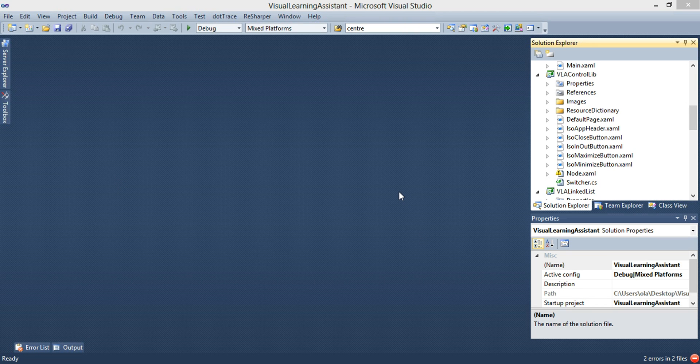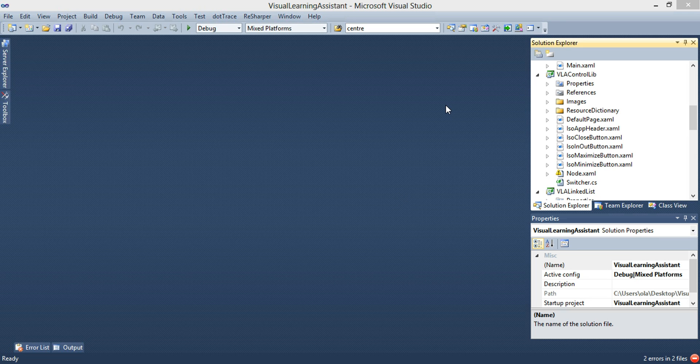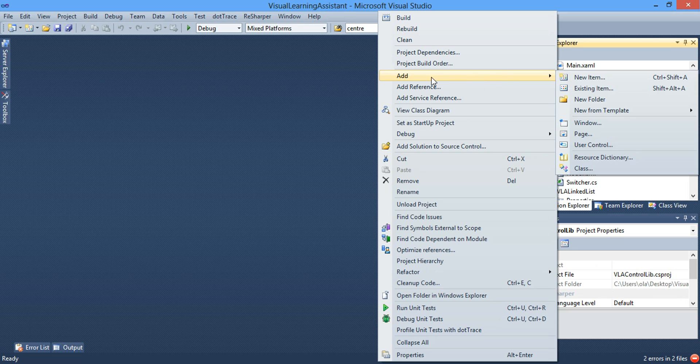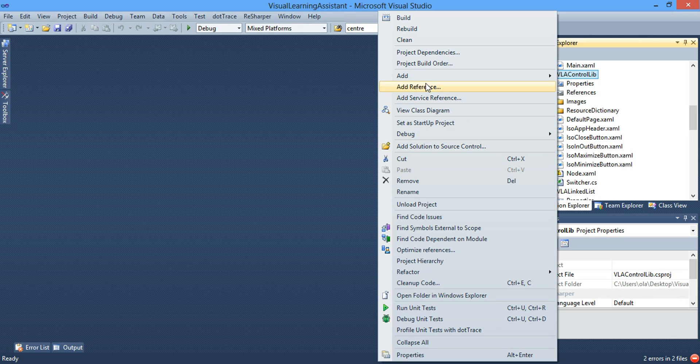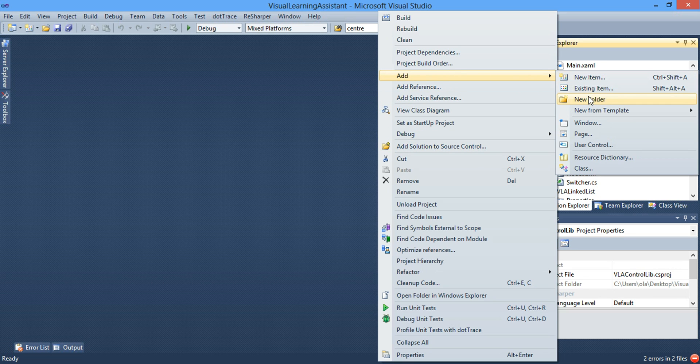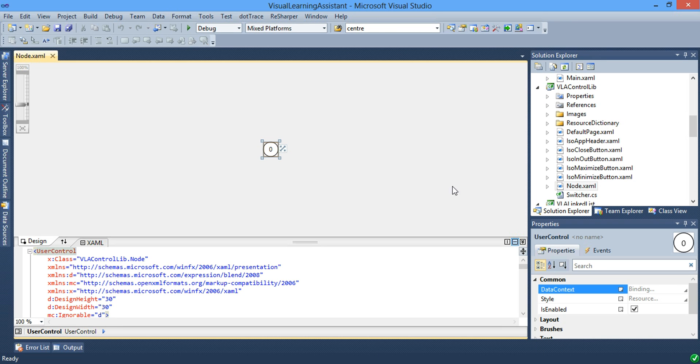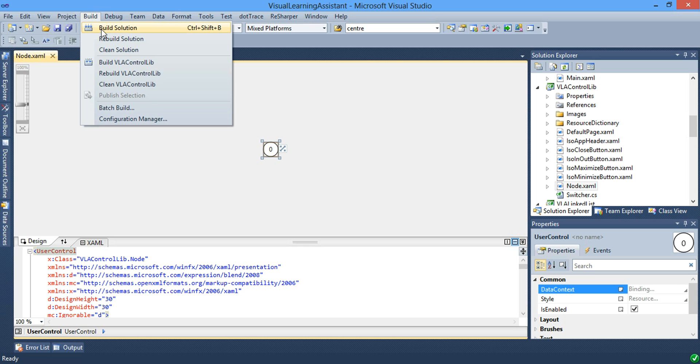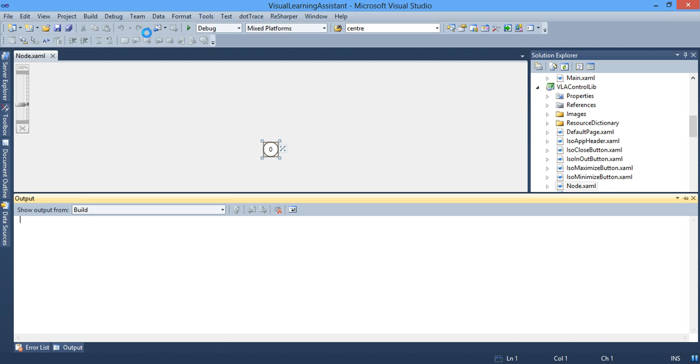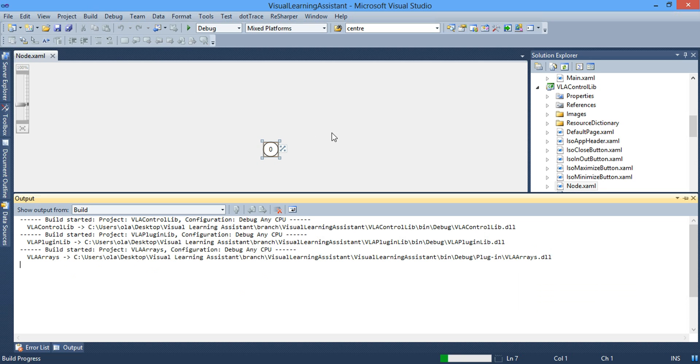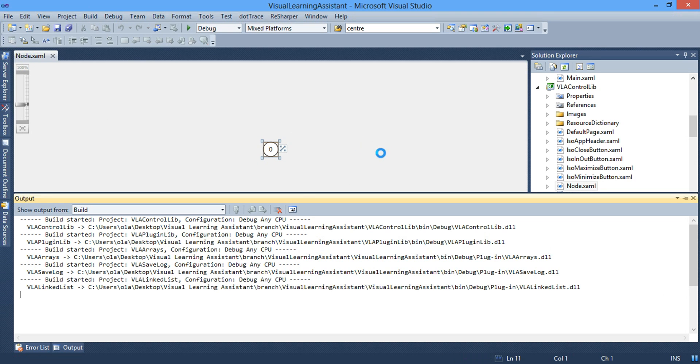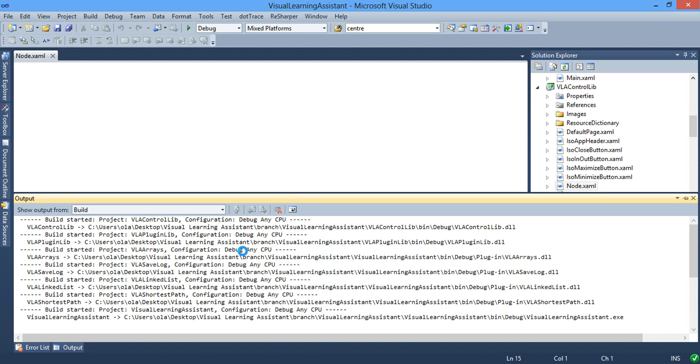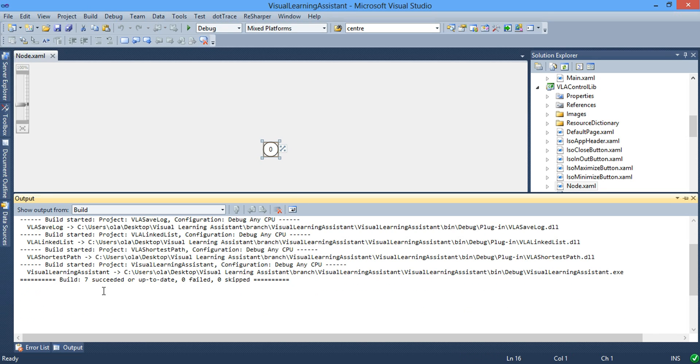So when Visual Learning Assistant solution loads up inside Visual Studios, the first thing we want to fix is the node code. We're going to VLA control library. That's where it's located. It's part of the VLA framework and we're going to add existing files, existing item. After adding the node source code, we're going to build the application, build the solution. And everything should be successful with zero failed or zero skipped.